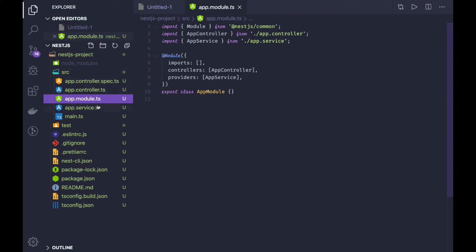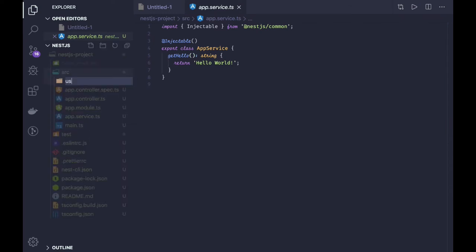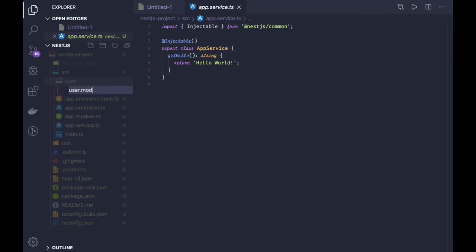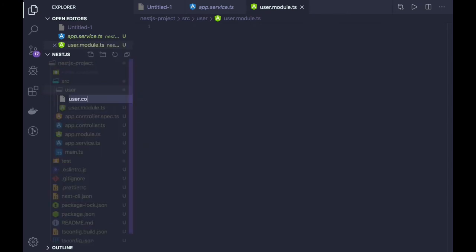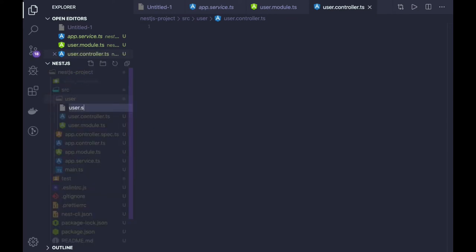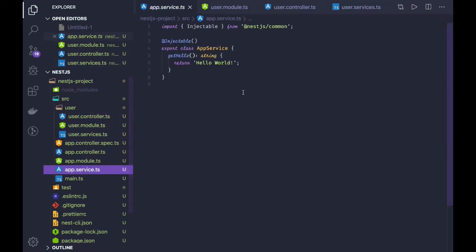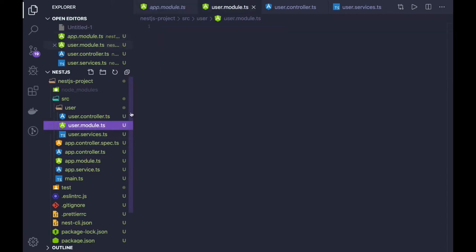This is the root module. Similarly in the project, what you will be doing is creating different modules. Here you will create a user.module.ts, user.controller, and user.service. So I've created a user module, controller, and services. The app module will be the root module where I have to include all the other modules — so this is my user module.